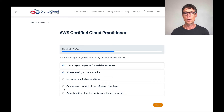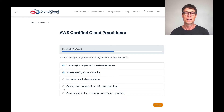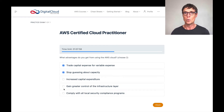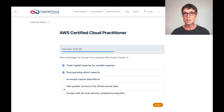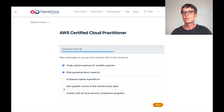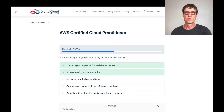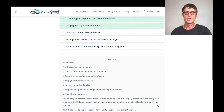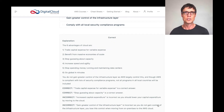Lastly, comply with all local security compliance programs. AWS does have a lot of compliance programs, certifications, and attestations, but not necessarily all of them. In your region, wherever you are in the world, you may find they don't have a particular security certification you might need for your data. So that's not really an advantage of the cloud. Let's click check — and sure enough, those are the correct answers, and we've got a bit more information here.